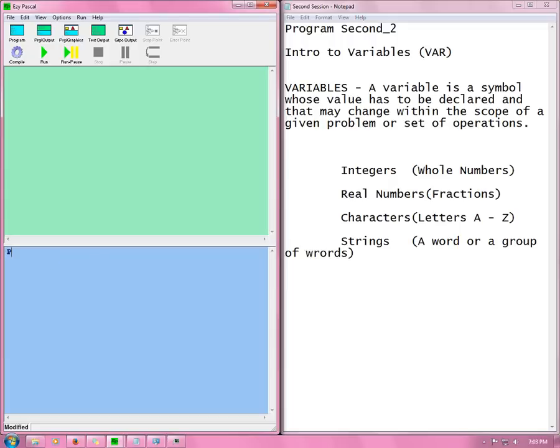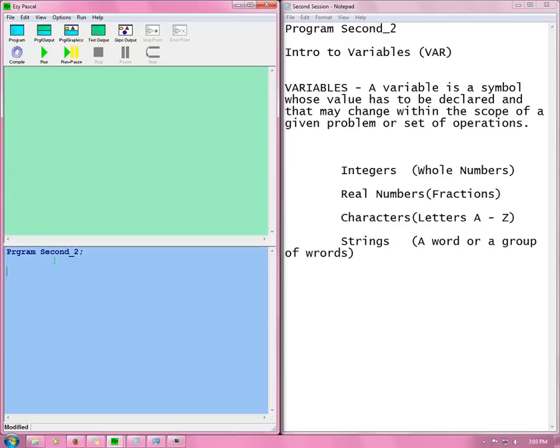So now we start. First name our program, then we use our semicolon and we need to say we will be using variables. VAR. Now it is okay to put it in all caps or lowercase. It will always give you the exact same output.